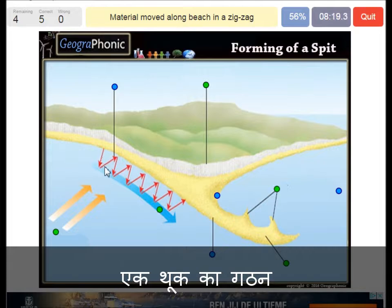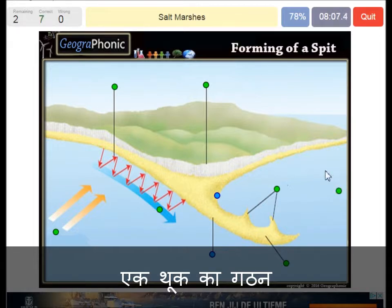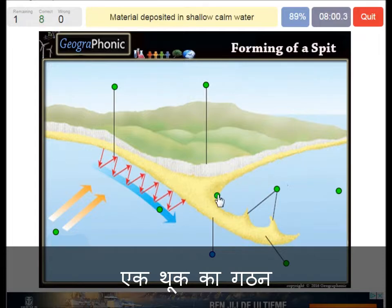Here we see the material — mostly sand — moved along the beach in a zigzag movement. The river mouth: in this case we see a river here. Here is the possibility of the formation of salt marshes, where material is deposited in shallow, calm water.